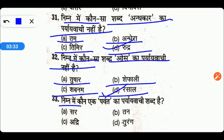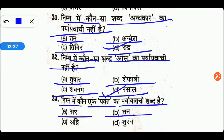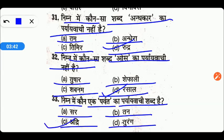निम्न में से कौन एक पर्वत का पर्यायवाची शब्द है? Options are Sar, Tan, Adri, or Turang. तो friends, right answer is C — Adri.